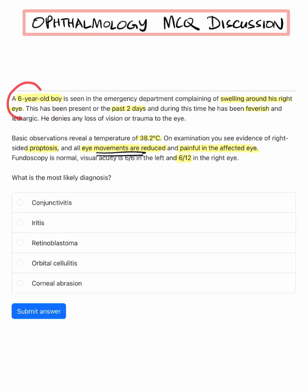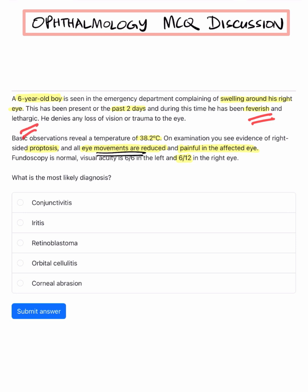A six-year-old boy came to the emergency department with complaints of swelling around his right eye, which has been acute in onset for the past two days. He has been having fever and is feeling lethargic. There is no loss of vision and no trauma to the eye.